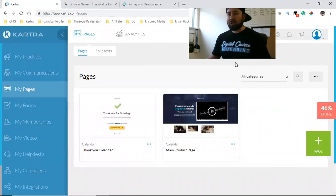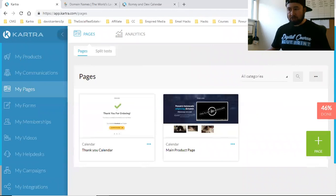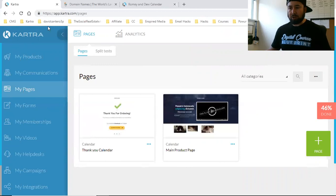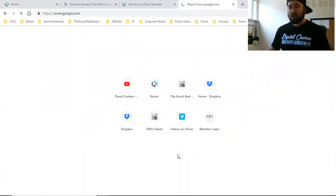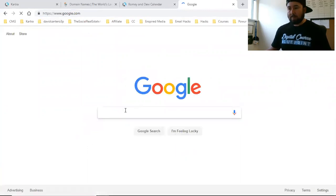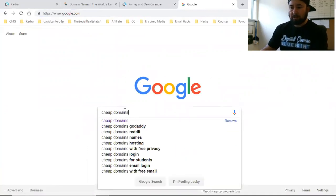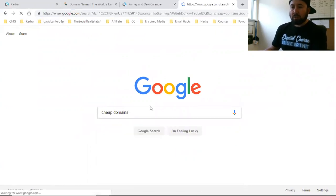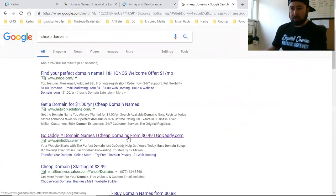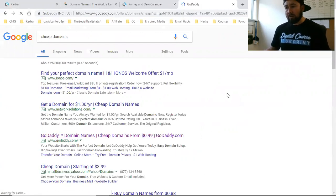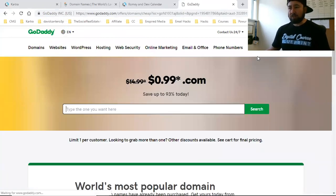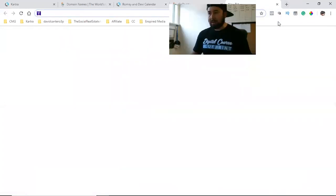When you go through Kartra to set up your domain, there are instructions for many different domain registrars, so there'll be instructions for everything. I'm going to walk you through how to set it up with GoDaddy. If you don't even have a domain yet, go to Google, type in 'cheap domains', find the GoDaddy one, and purchase it. What I would do first is go get the Gmail account for that domain name.